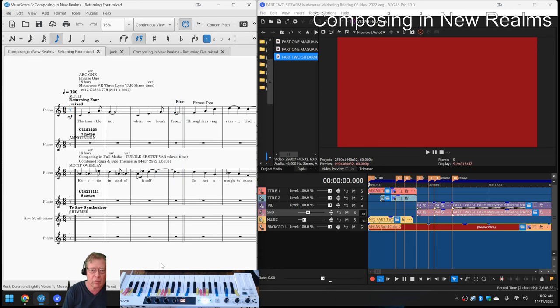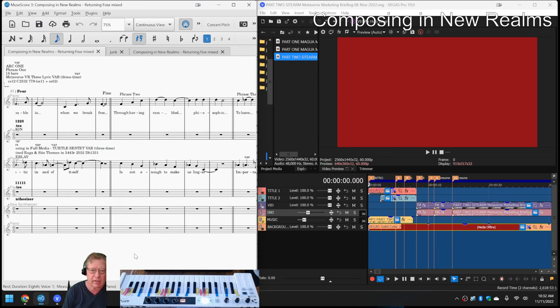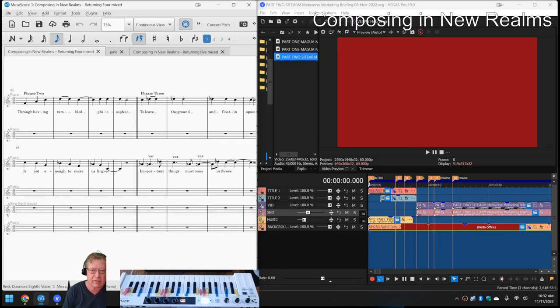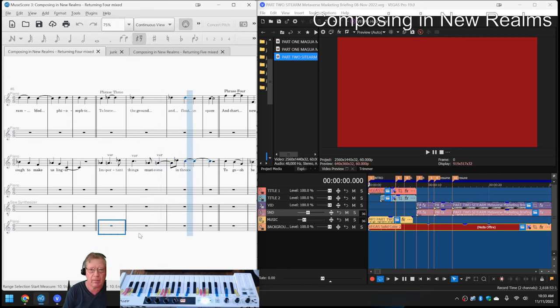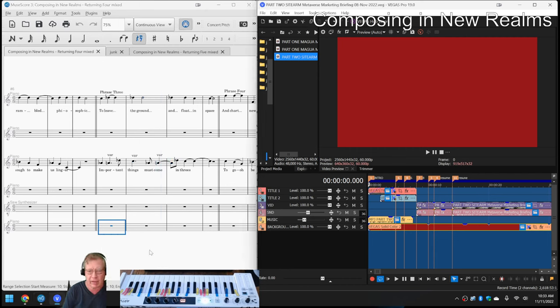And we pulled out some intro and extro material from that, for example, here. And on the right-hand side is a video that uses that music.